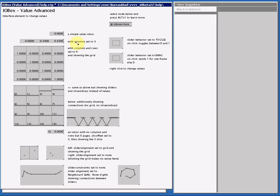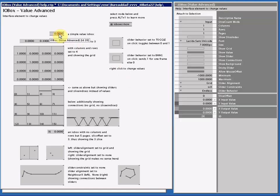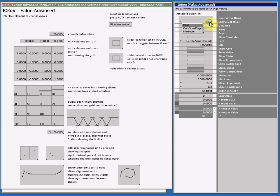Let's look at all the pins. I select an I.O.Box value advanced. The SliceCount mode I have handled already, and you can toggle between Input, ColsRowsPages and Maximum. Input just passes all the information.